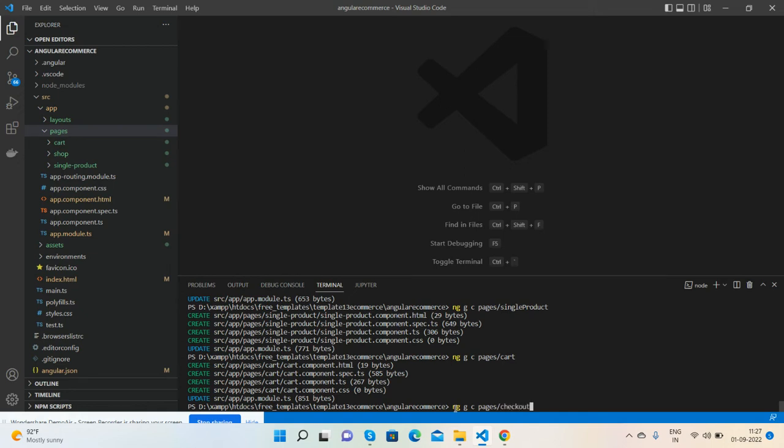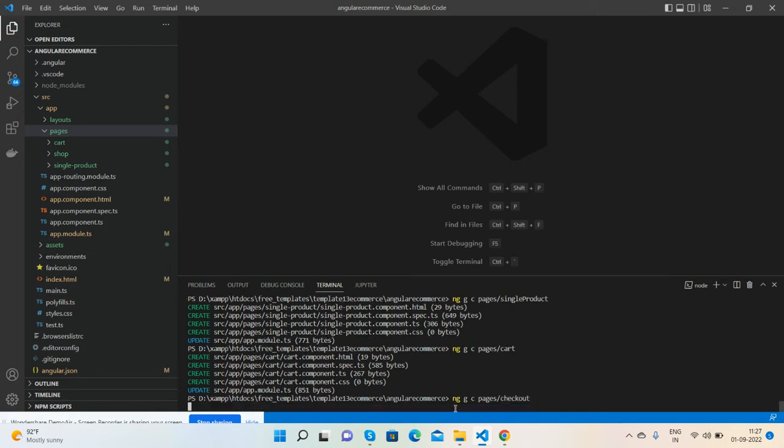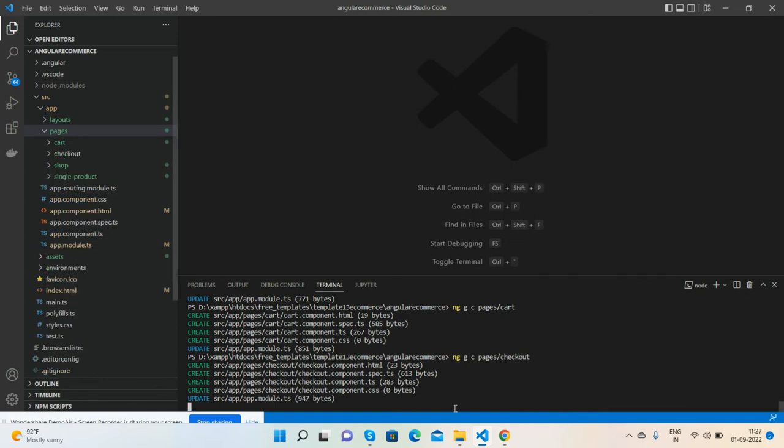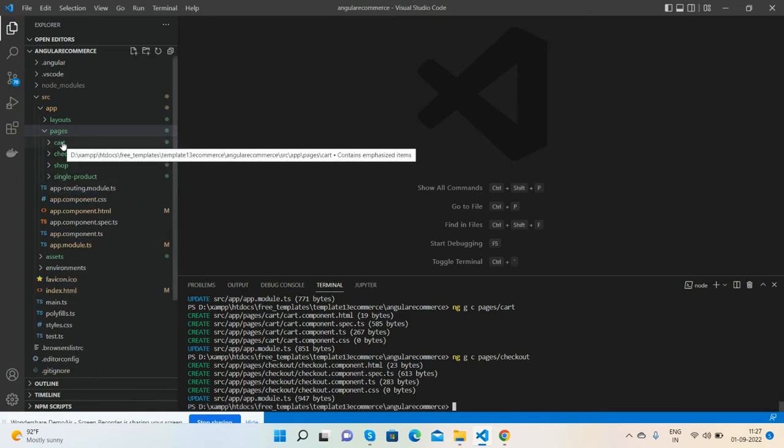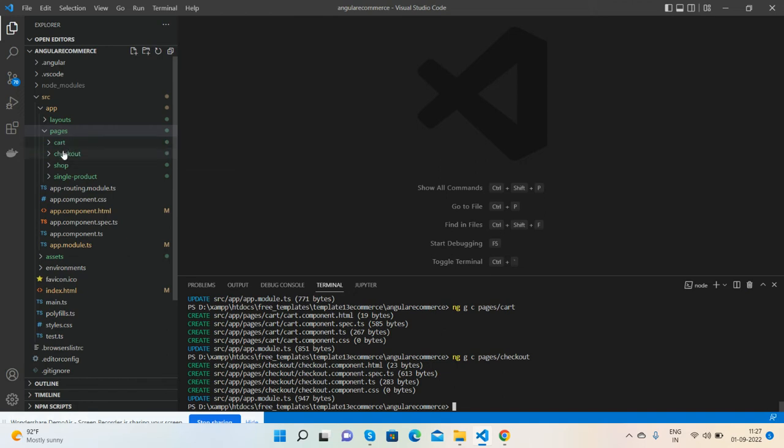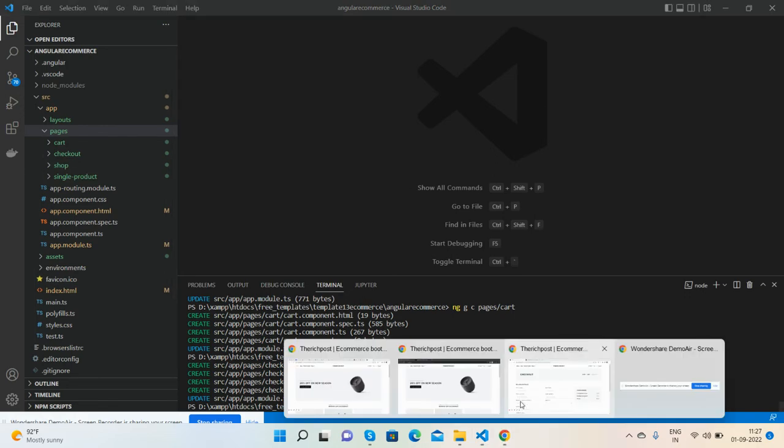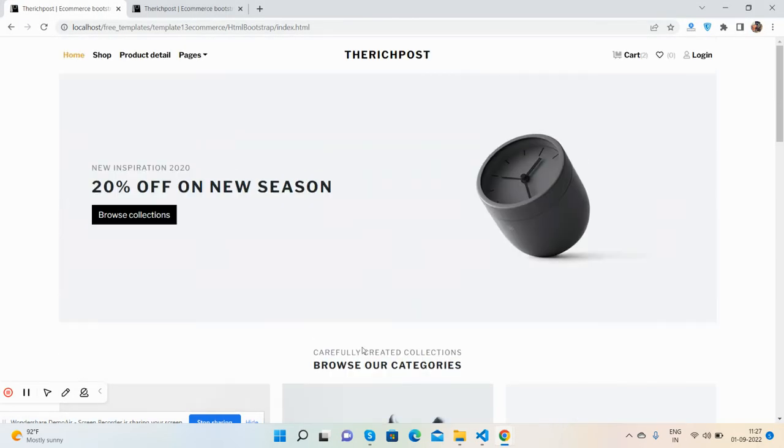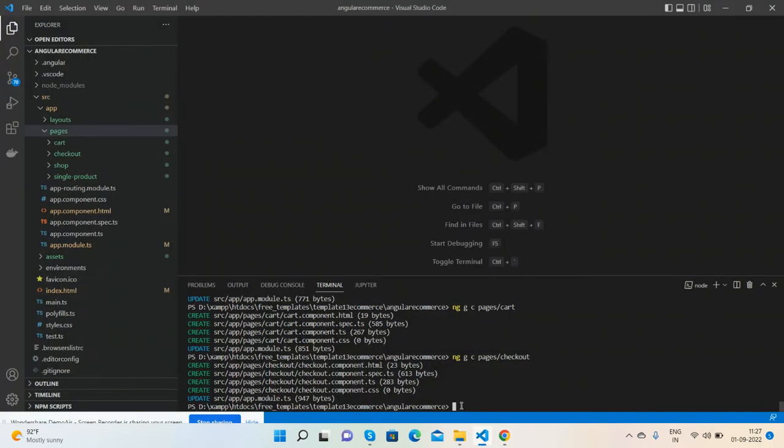Checkout component created. Now we have all the pages like cart, checkout, shop and single product, but I forgot to mention home page. So in the end we will create home as well.